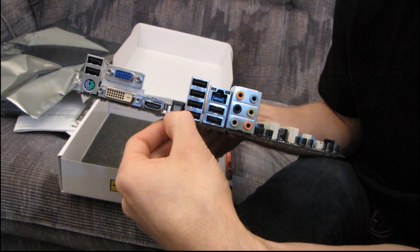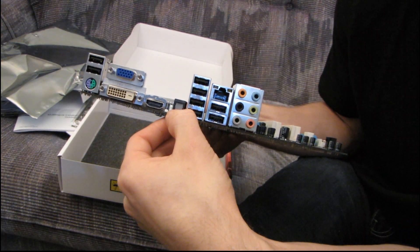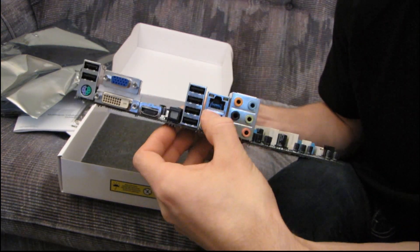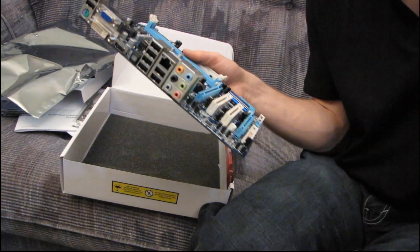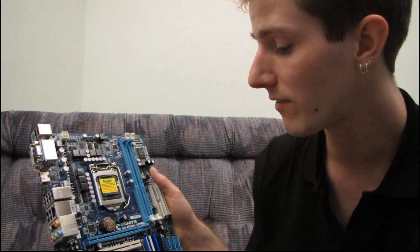Then we've got onboard optical audio out, onboard gigabit LAN, and 7.1 audio. Thank you for checking out my unboxing of the Gigabyte GA-H55M-S2H.